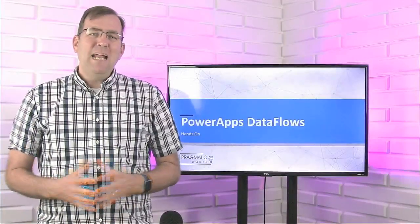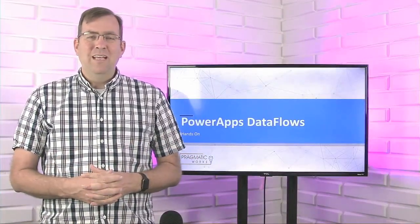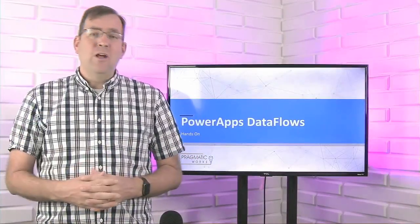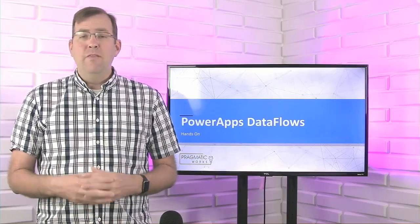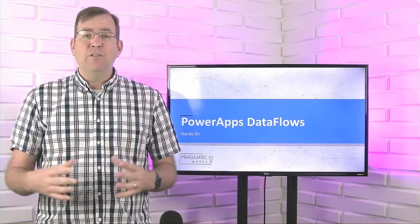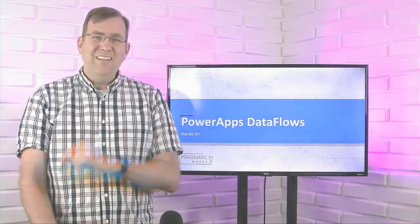Hi, my name is Brian Knight from Pragmatic Works. In today's video, we're going to show you how to reload the Common Data Services data model using data flows. So stay tuned.